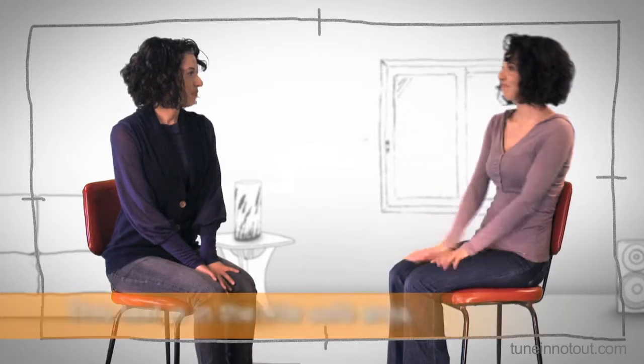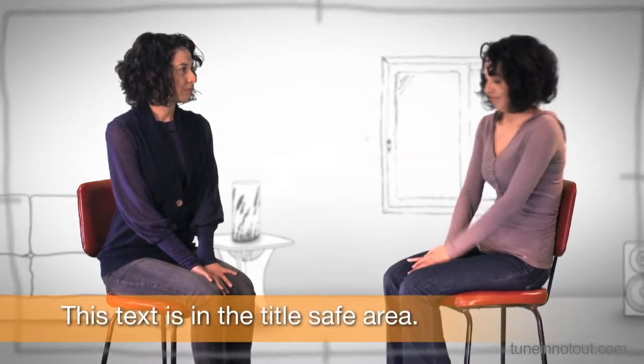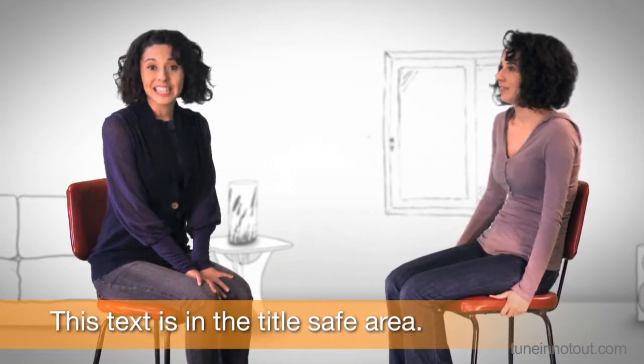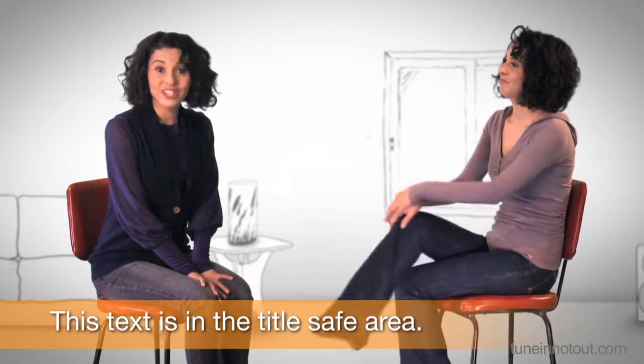Interviews mostly use this shot so we can focus on what's being said. Allow for TV safe area and leave room for titles.